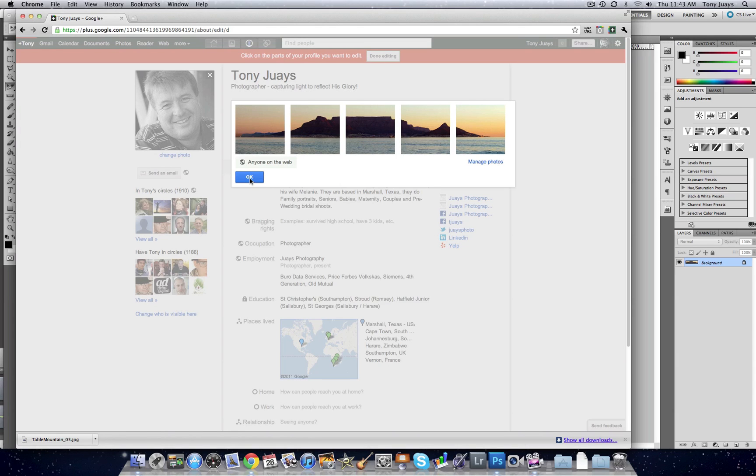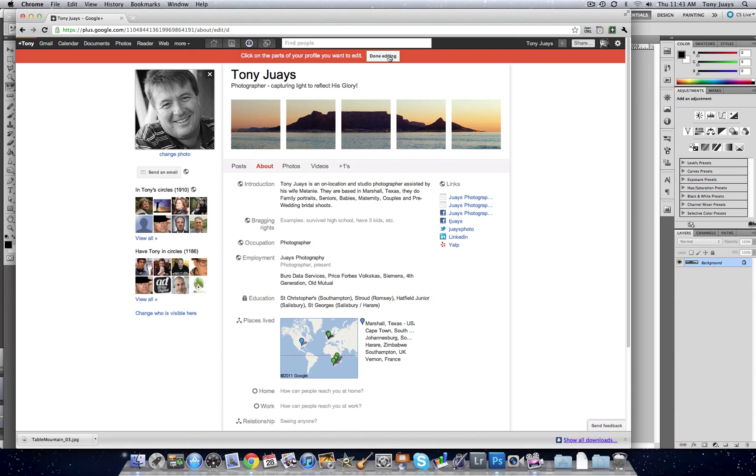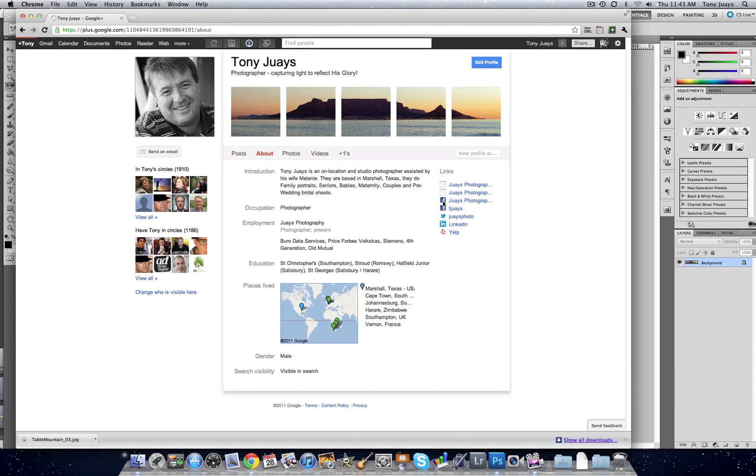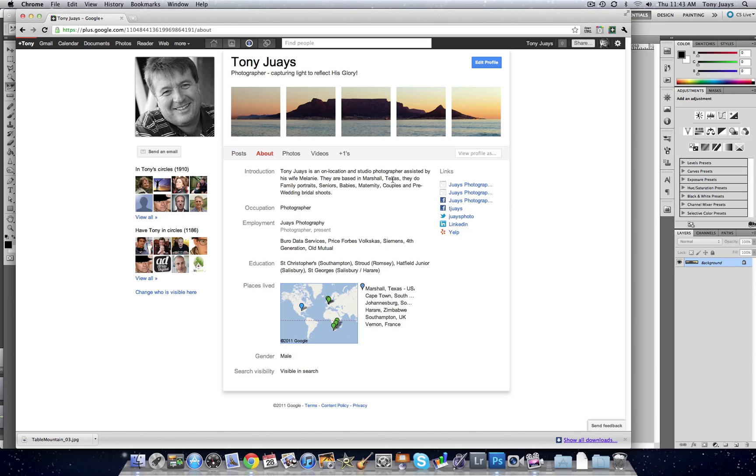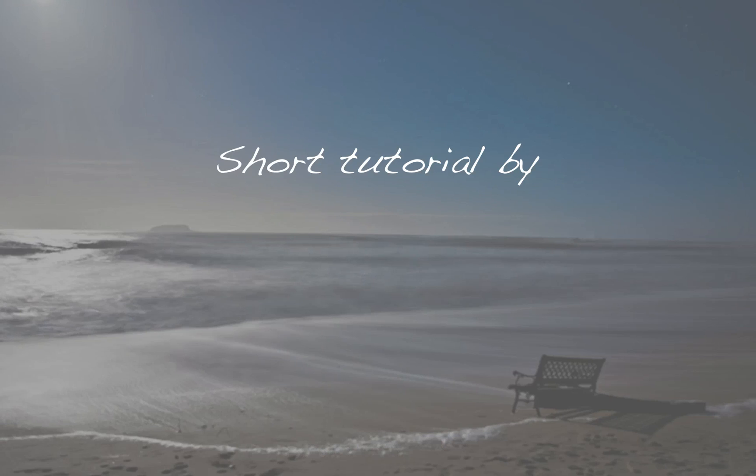And then click Okay, Done Editing. And there you have it—you have your five consecutive images from one image that you can use on your Google Plus scrapbook. So thank you for watching.